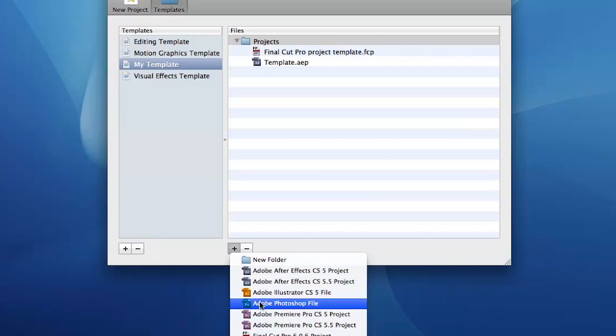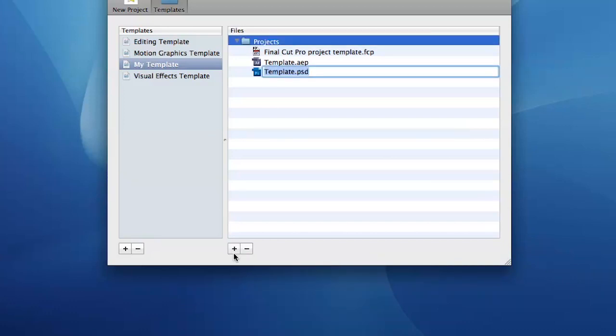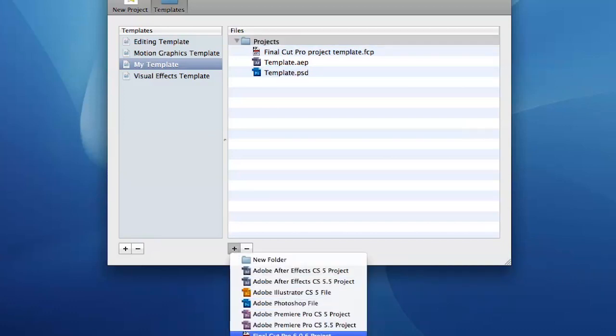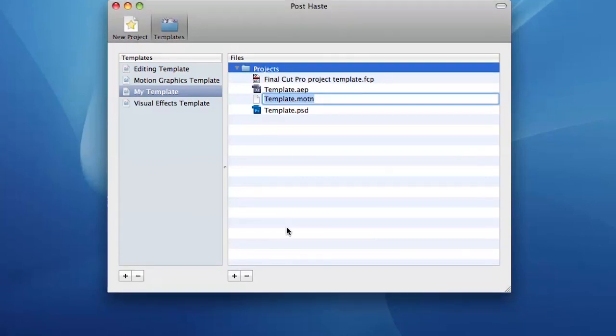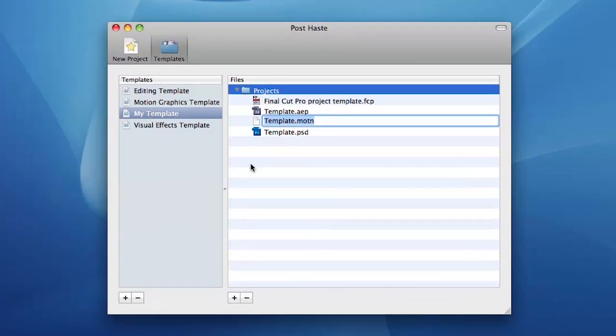Any file with the word template in the title will be automatically renamed to the project name when a new project is created.